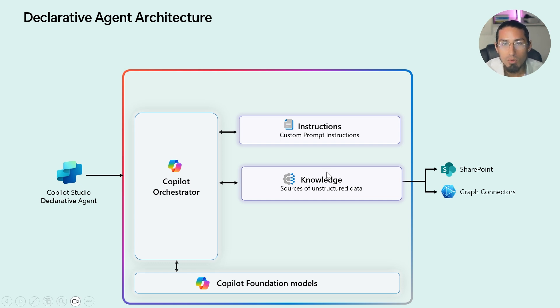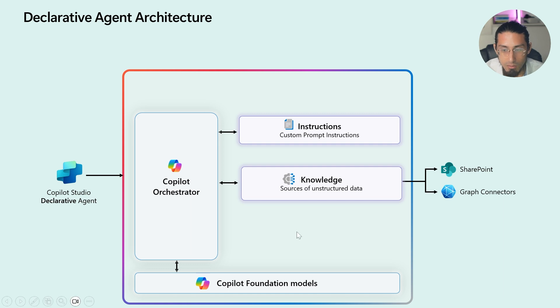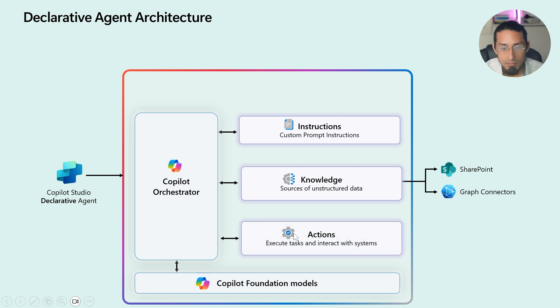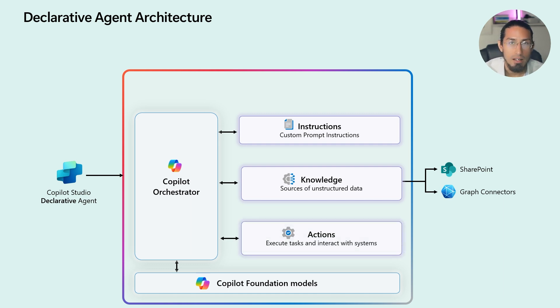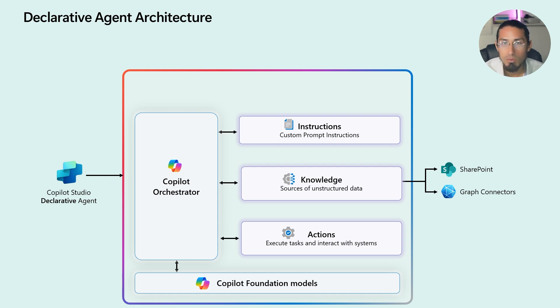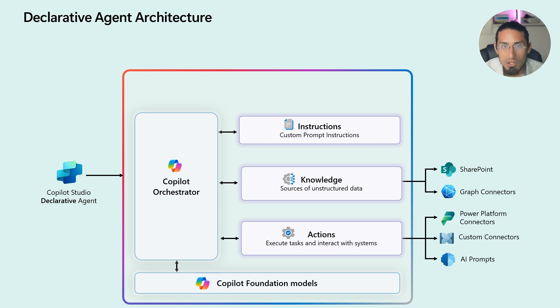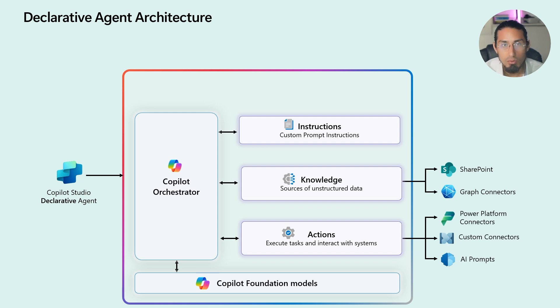Finally, we have the actions. This allows the agent to actually do things like querying real time data from internal systems or submitting a request to another system. Actions are what make the agents not just smart, but also useful.